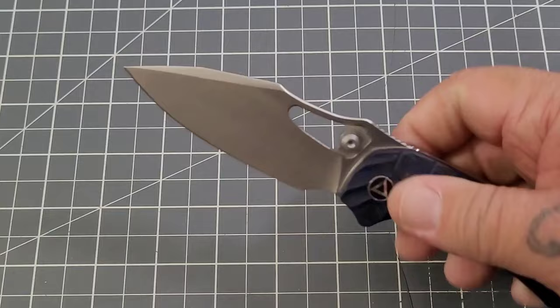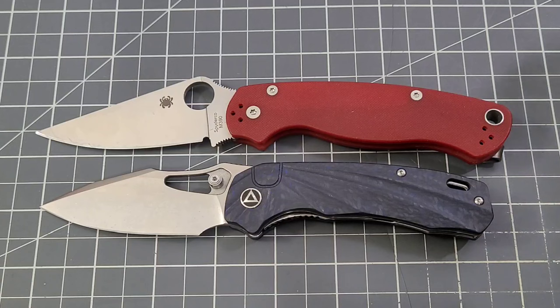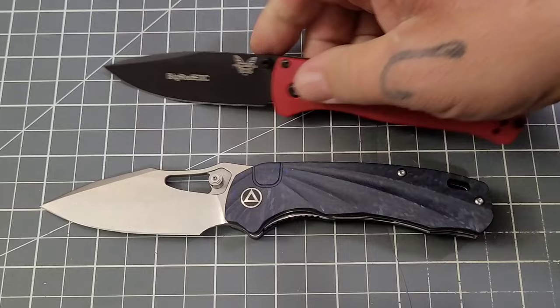There is your size comparison with the PM2. So PM2 is definitely a little bit bigger. Bugout should probably be just a little bit smaller.